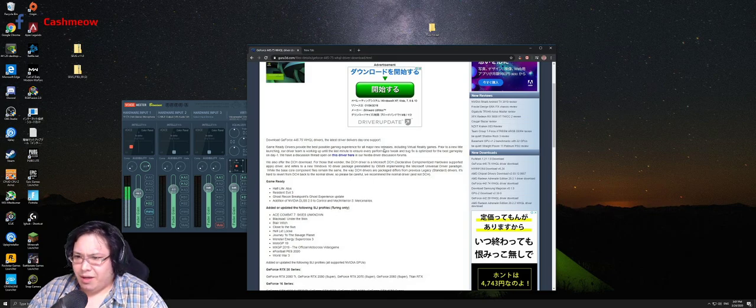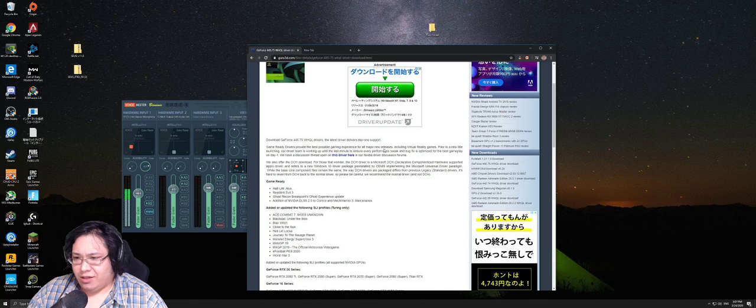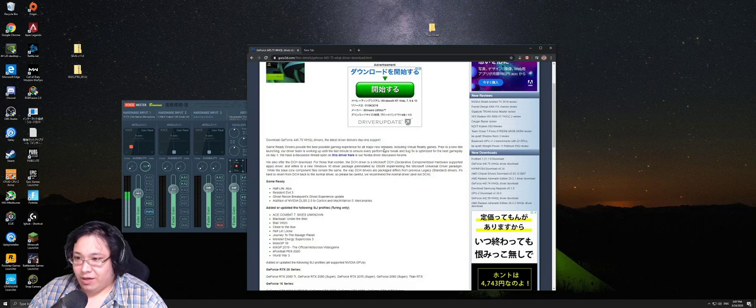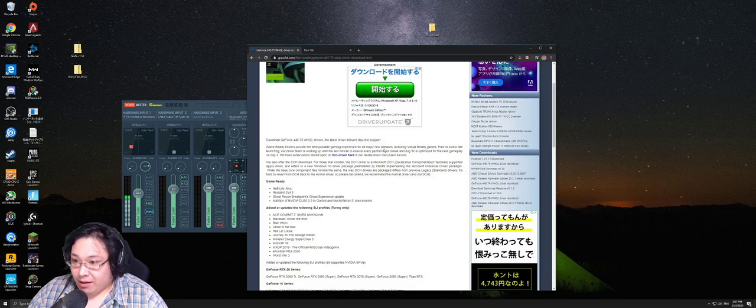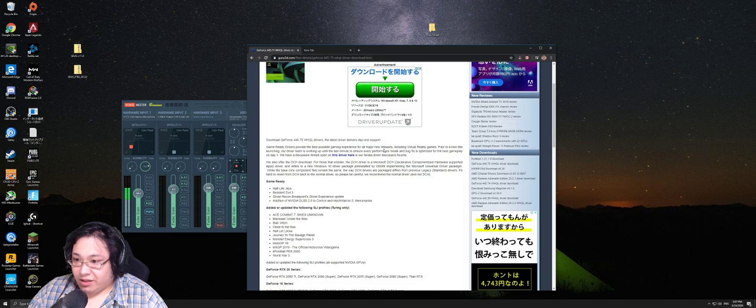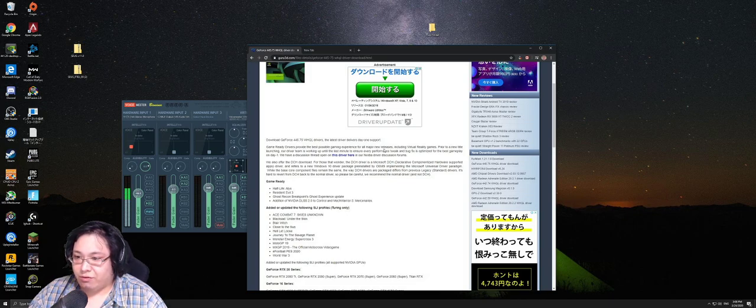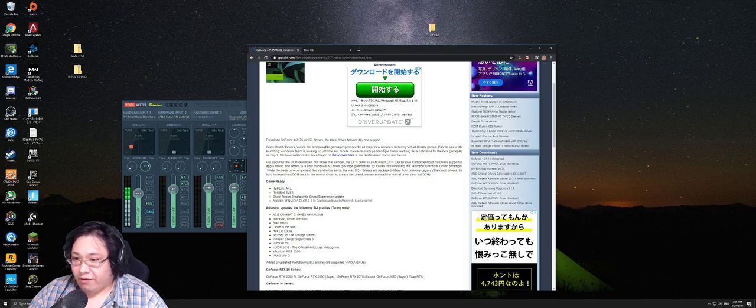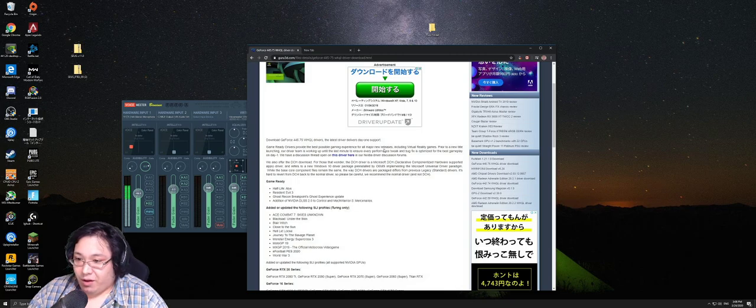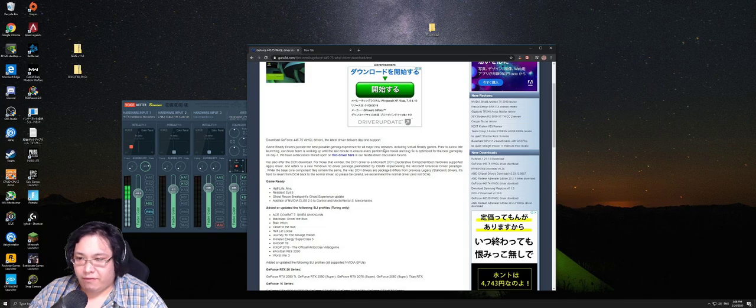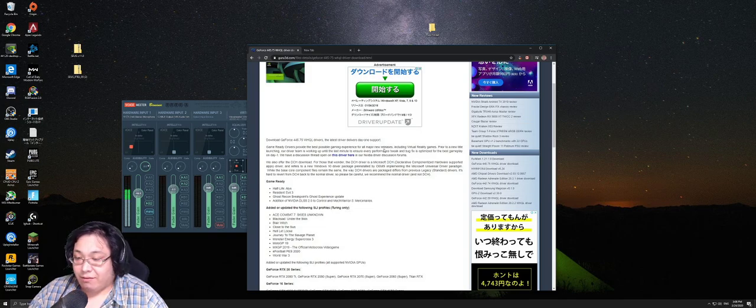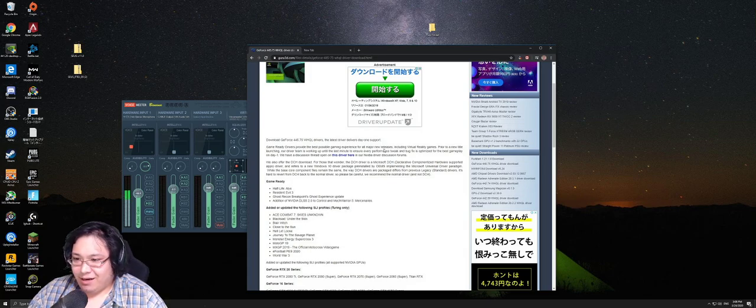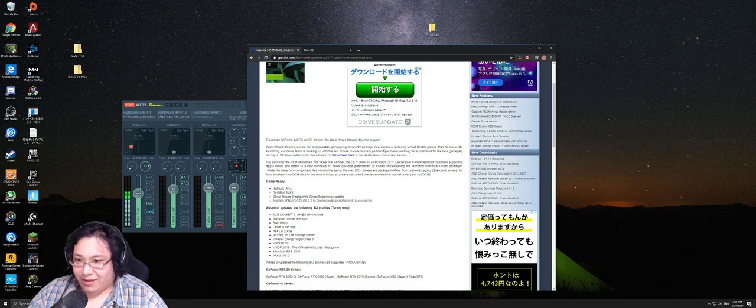So, there's some SLI profiles on Turing that this driver also adds support for. One is Ace Combat 7. One is Black Sad Under the Skin. Blair Witch, Close to the Sun, Hell Let Loose, Journey to the Savage Planet, Monster Energy Supercross 3, MotoGP 19, MXGP 2019, the official motocross video game, eFootball, PES 2020, and World War 3. None of these games, which are, sans Ace Combat 7, which is a pretty big game, I suppose. But, yeah, none of these games, which are particularly graphics demanding to begin with.